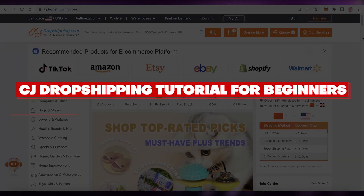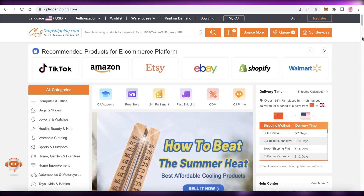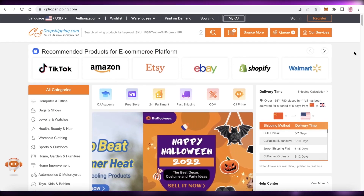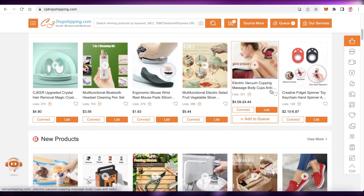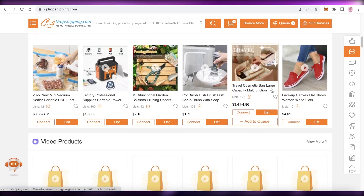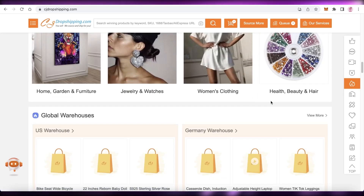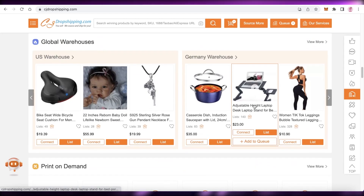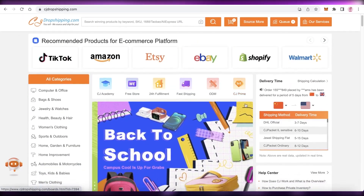Hey guys, welcome back to the YouTube channel. Today we will be taking a look at CJ Dropshipping. I'm going to show you how to get started with CJ Dropshipping, what are some of the benefits of using this platform, and what are some things to look out for when starting your dropshipping business.